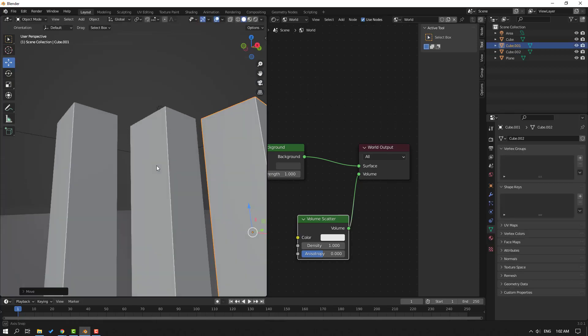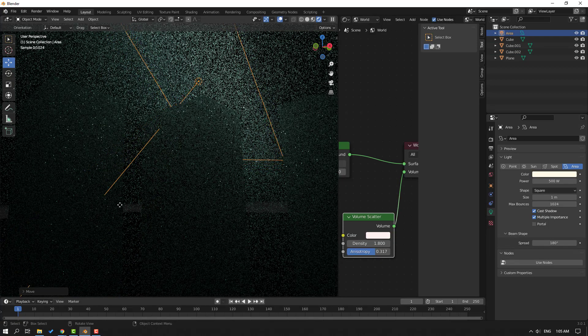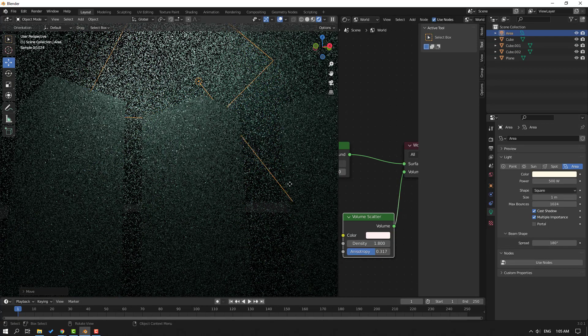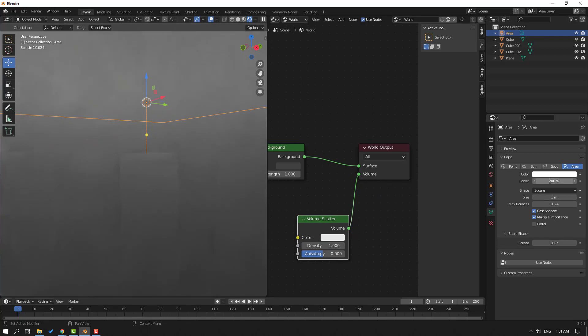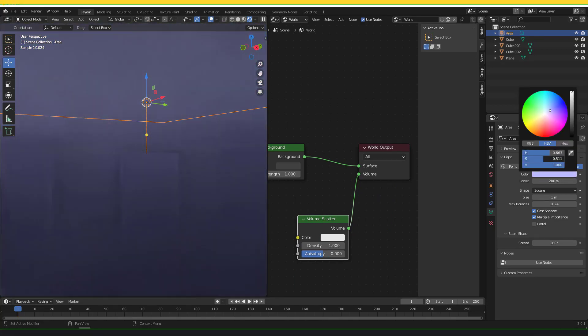Hi guys, welcome to my new Blender video. In this video I'm going to show how to create a foggy scene with Blender. Let's just start it.